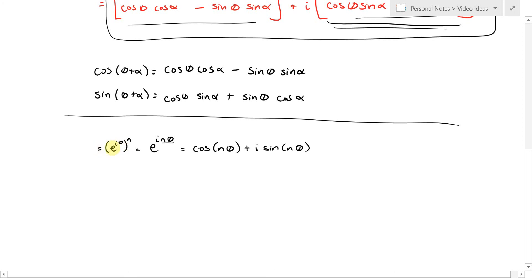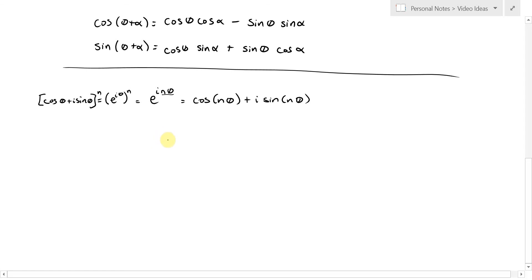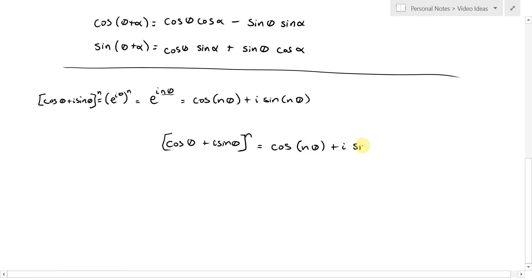So e^(iθ) is equal to cosθ plus i sinθ, and we're taking that to the nth power. What we've just seen is that (cosθ + i sinθ)^n = cos(nθ) + i sin(nθ). That's really the same formula — we're applying the addition formula where θ equals α, repeatedly n times. But this is another way of deriving it, and it comes up with this nice formula.